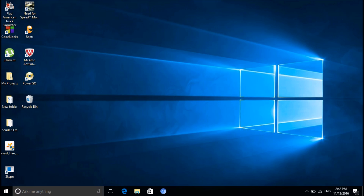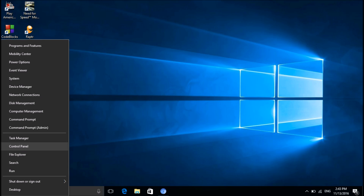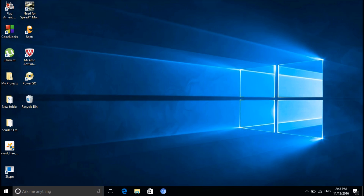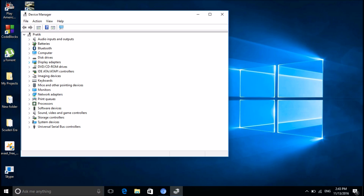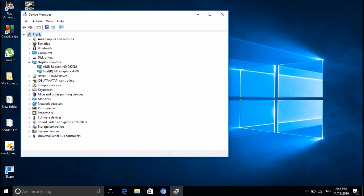So how to get that back? First, let's check whether the driver is installed or not. For that, right-click on the Start button and go to Device Manager. In Device Manager, go to Display Adapters and here you can see the AMD Radeon HD 7670M.